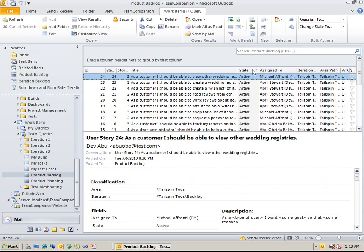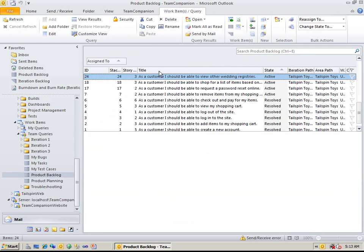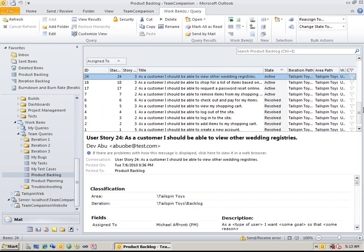You can select different columns, sort orders, groupings, etc. Let's group by the Assign To field. Below you can see the content of the selected work item.